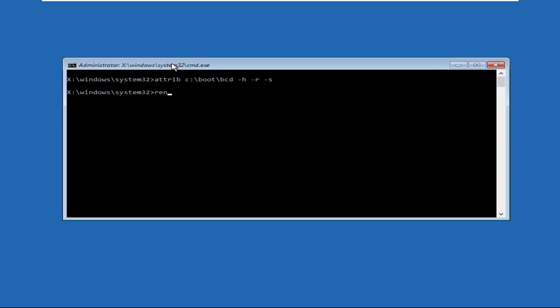Type ren c:\boot\bcd bcd.old and hit Enter to execute the command.